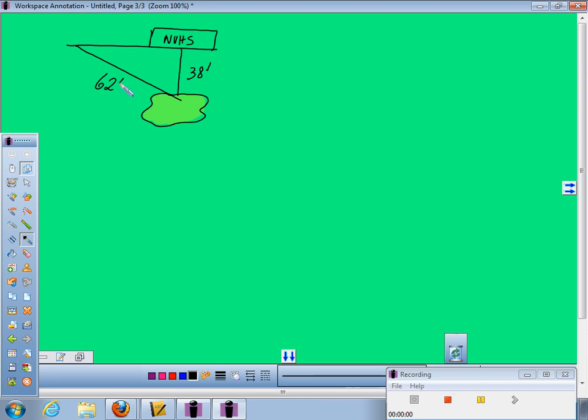So where would the angle of depression be? It has to be from the horizontal line down. So where is the horizontal line? Yeah, we got ground down. So I am out to find that angle.